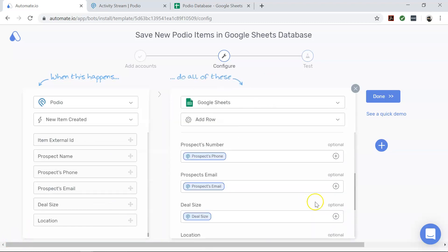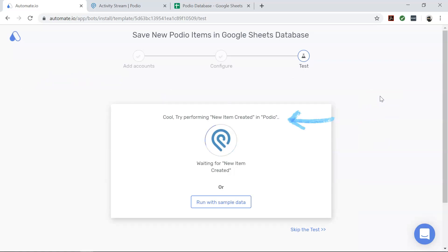To proceed to the next stage, click Done. In this stage, you will test your newly created automation, which we will call a bot. We will now test our bot.